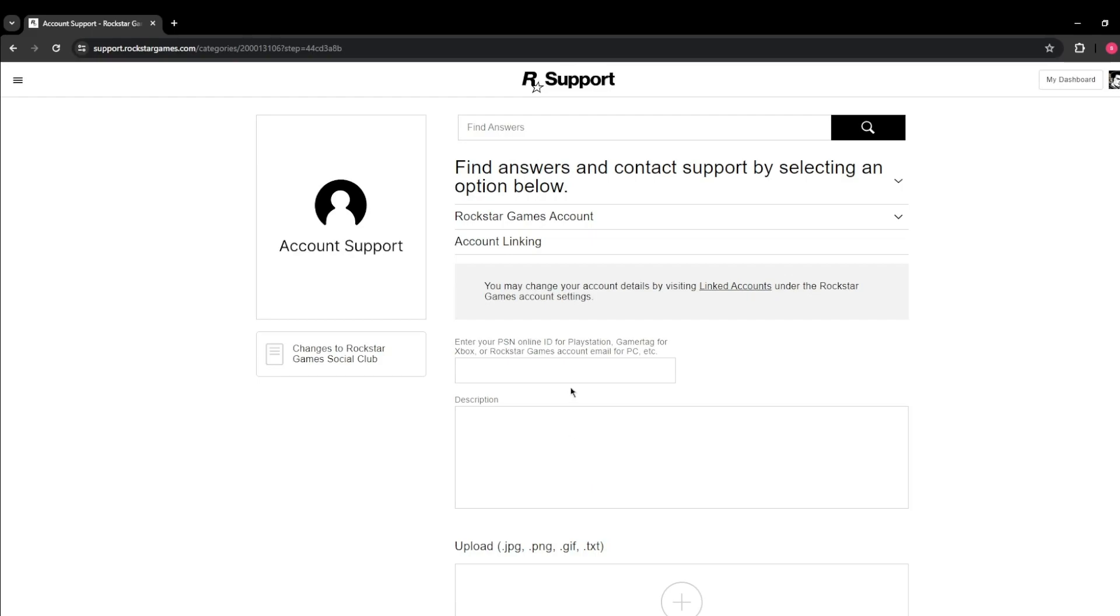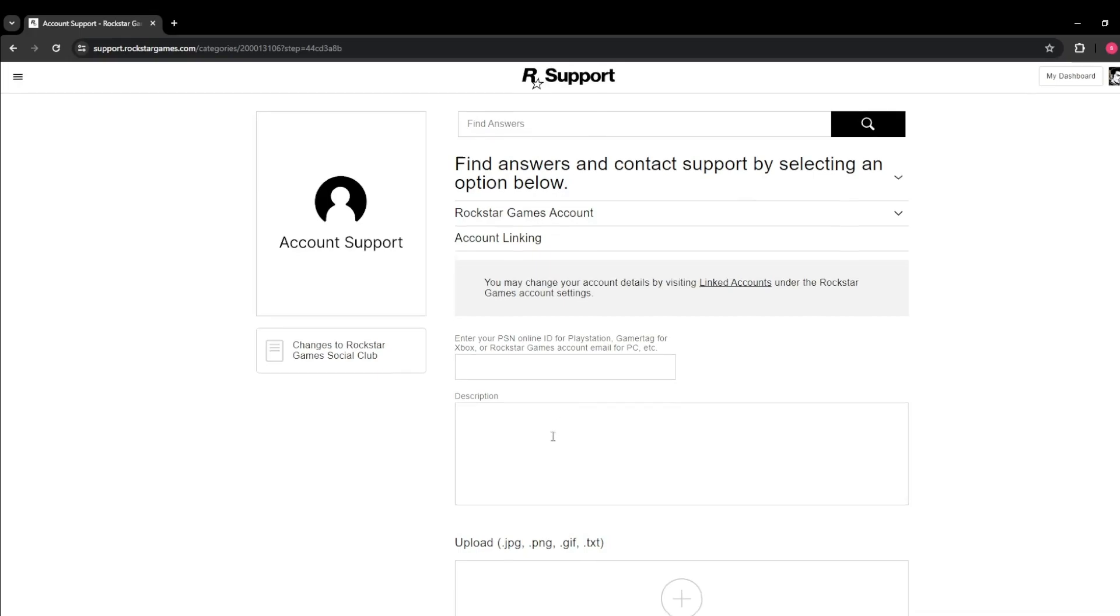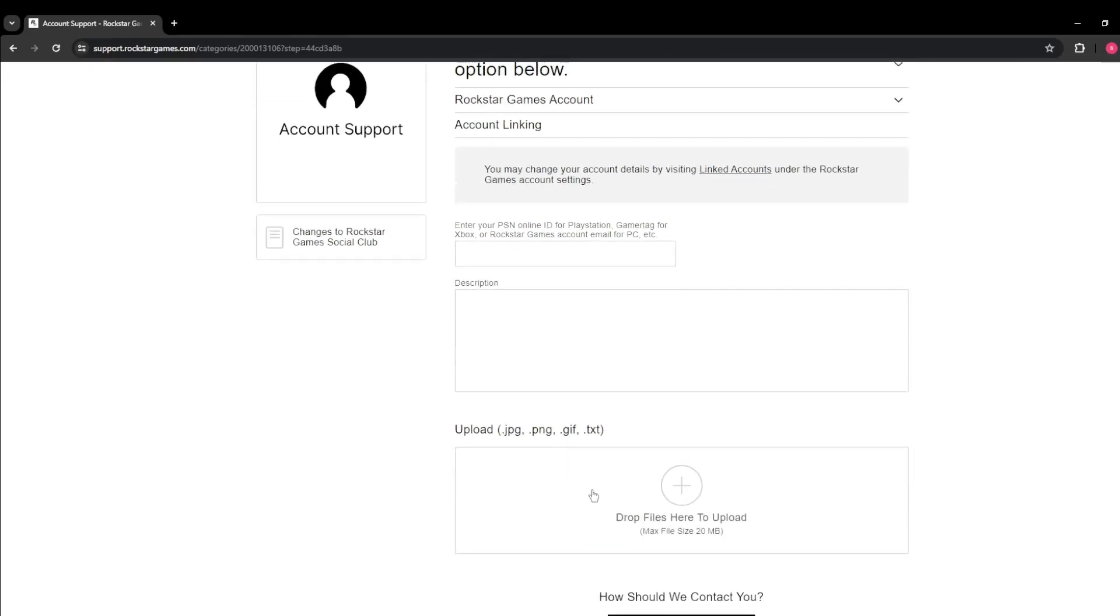Simply click on Submit Web Ticket. Rockstar will respond to you within a few days, or if you're lucky, within a few hours. Just check your email for their response.